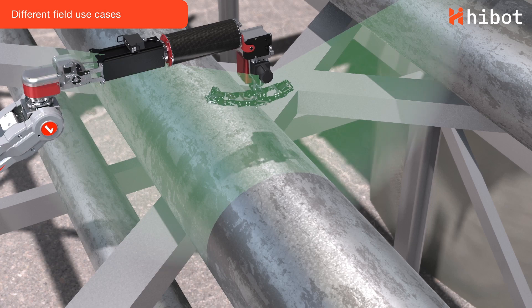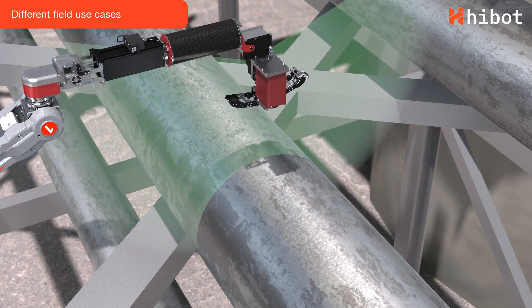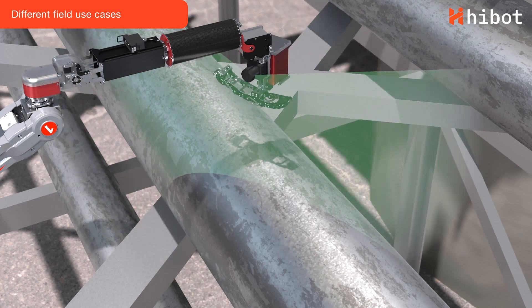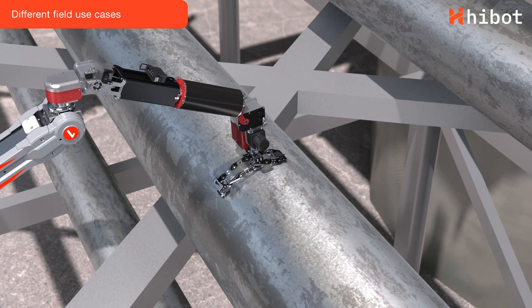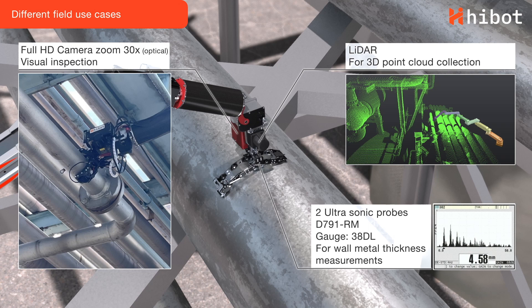The end effector is equipped with a 3D laser scanner, high-definition cameras and metal wall thickness probes.